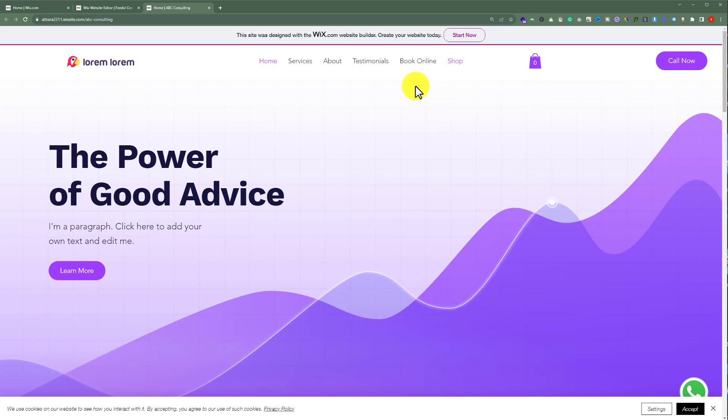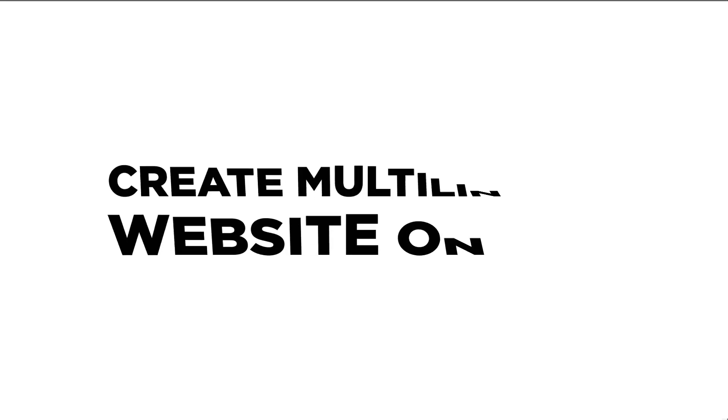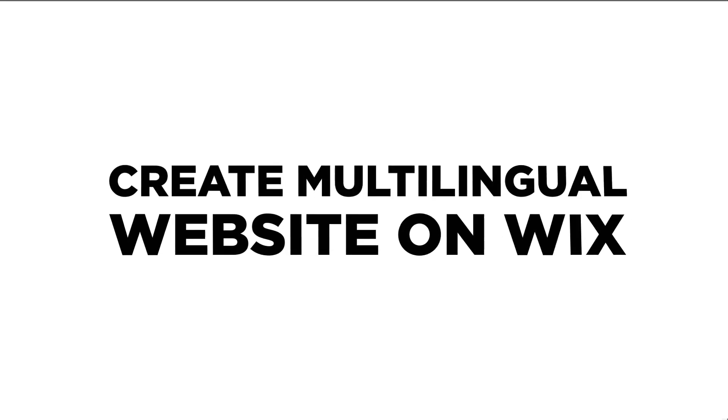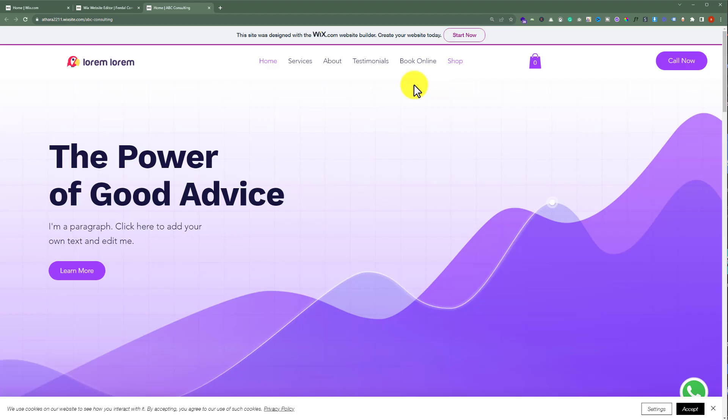In this video I'm going to show you how to create a multilingual website on Wix. So let's see how we can do it. This is our Wix website and today we are going to add multilingual functionality to our website.